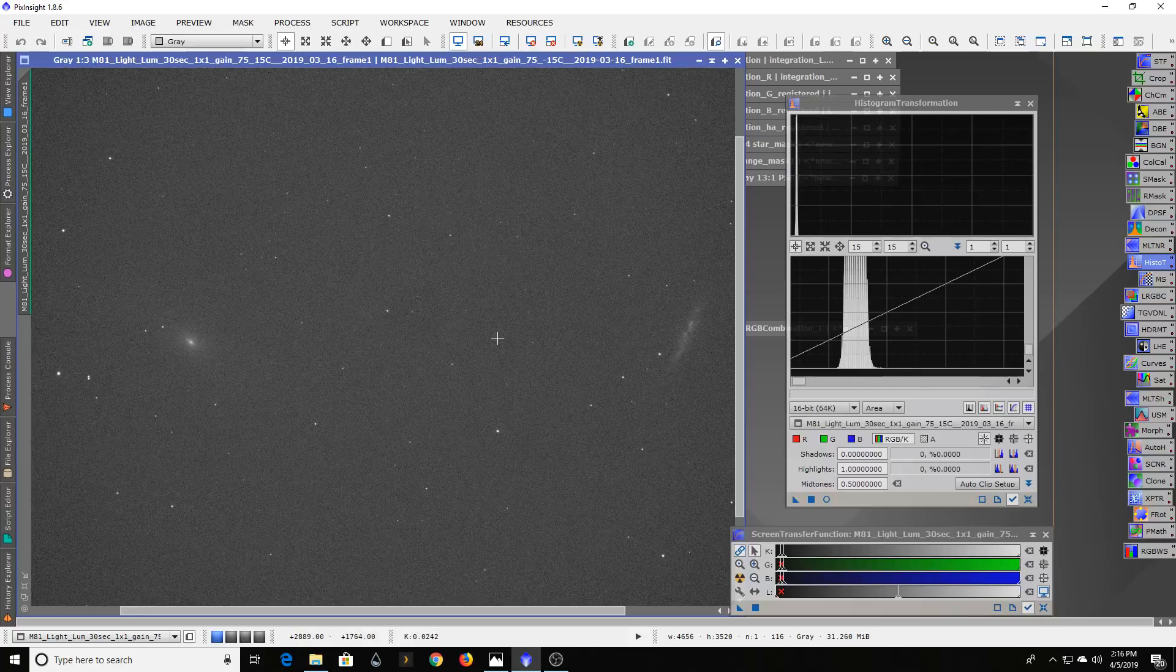You can really make the most out of your imaging time by not having to throw away as many sub exposures.